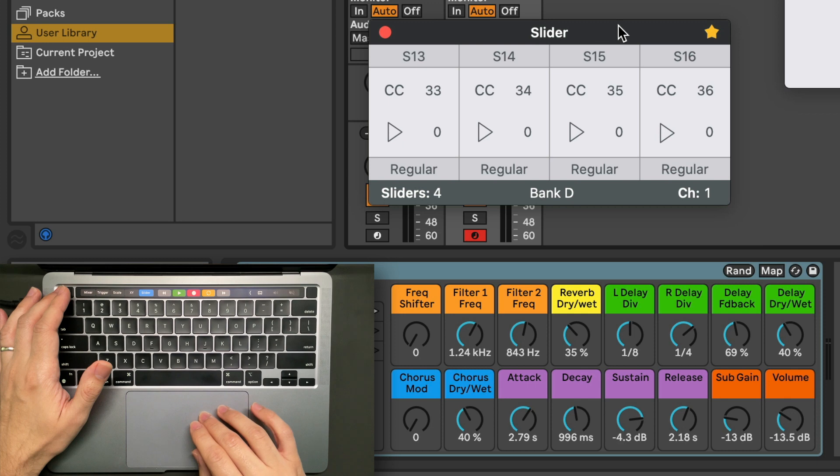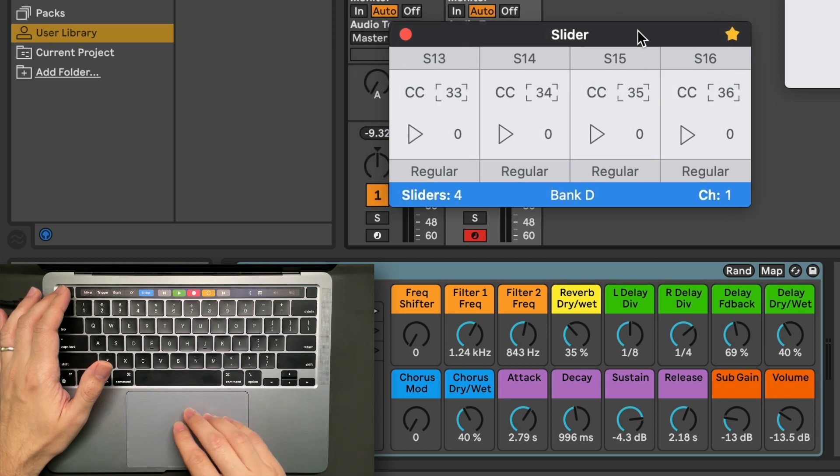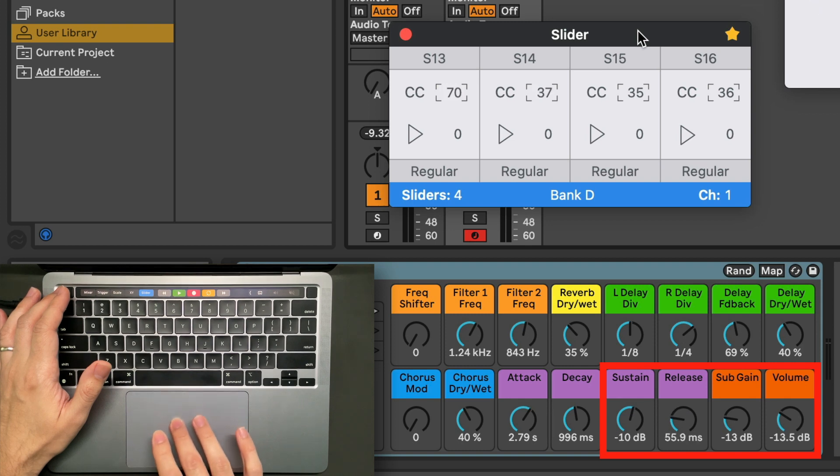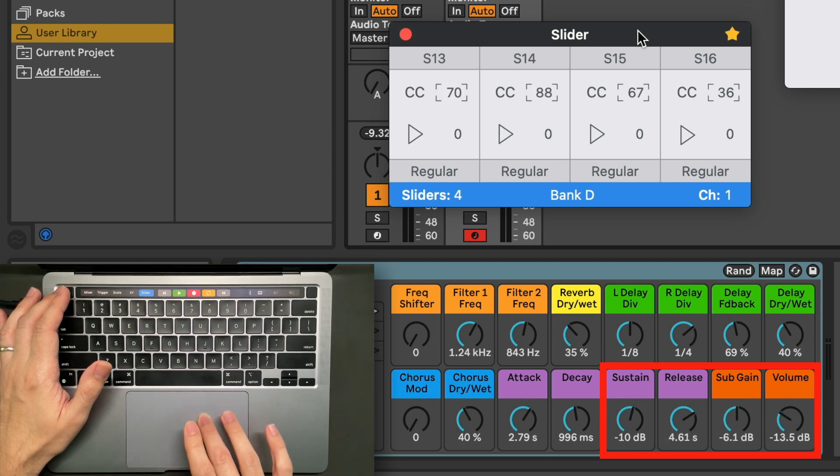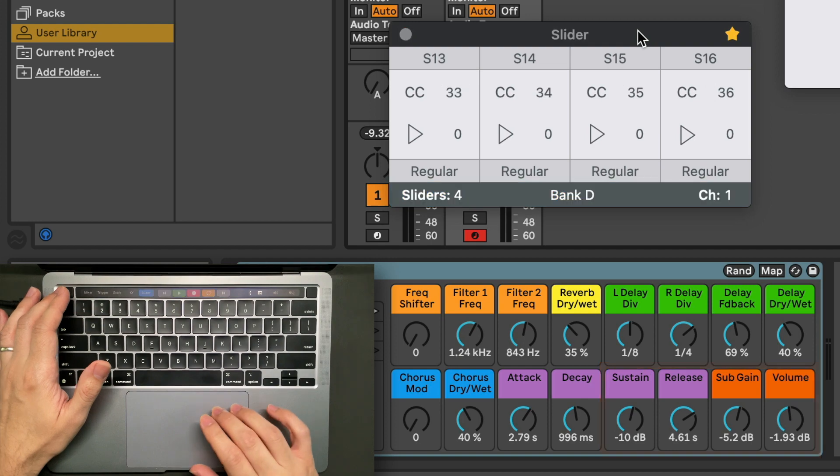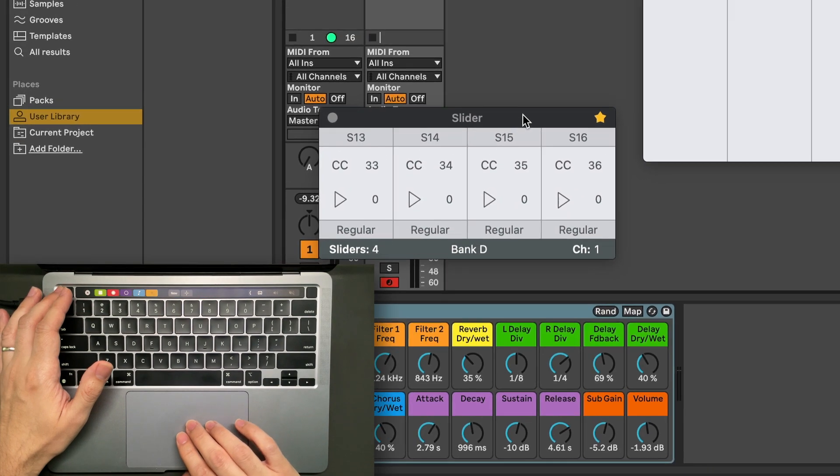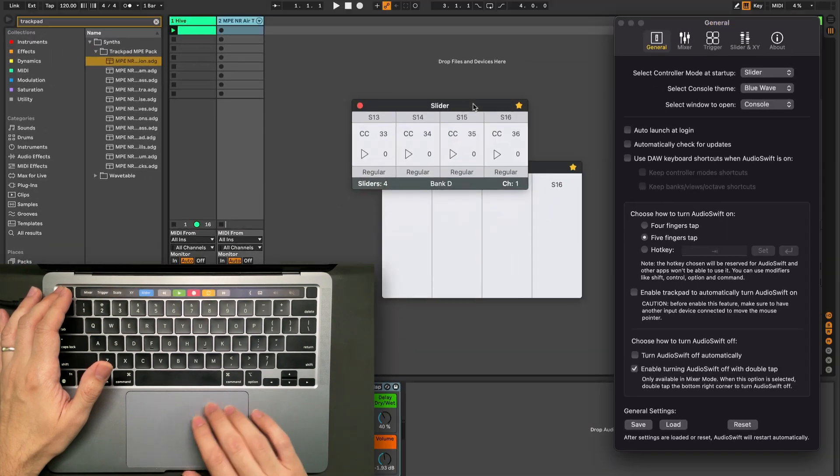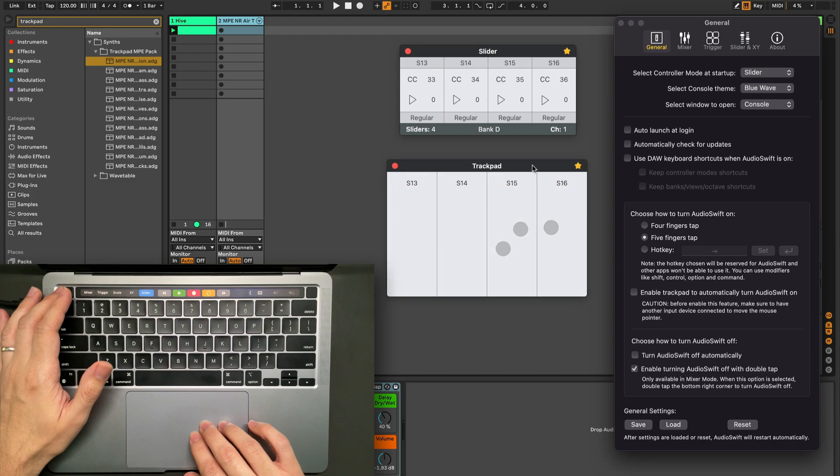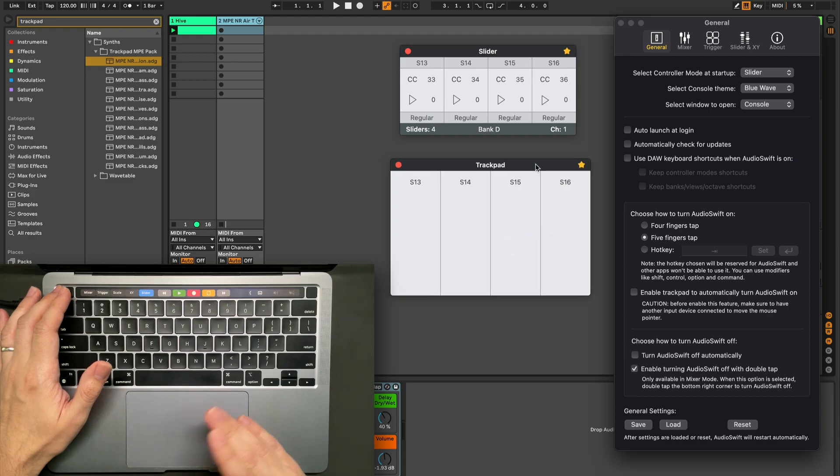If you enable the instant mapping feature in Ableton Live, I have explained this before in previous tutorials, you can see here we can move the macros. I'm going to put the link in the description section below if you haven't seen it.